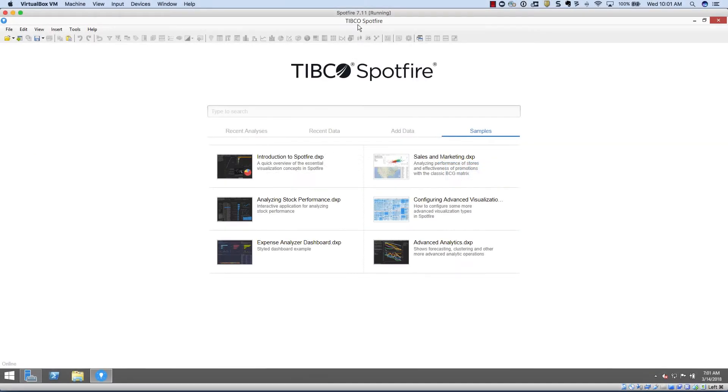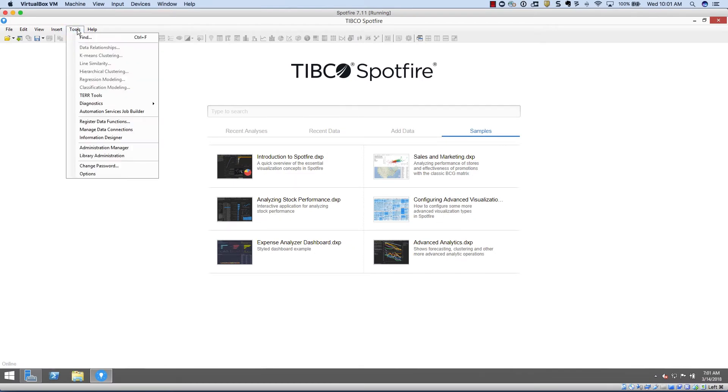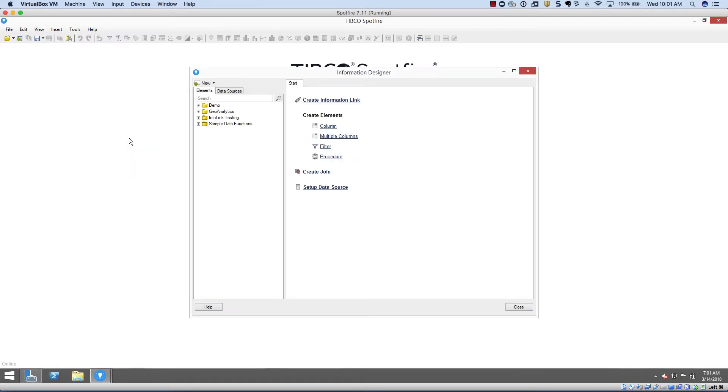The first thing you'll need to do is go into the Spotfire desktop application and open up the information designer. Inside of the information designer, you'll need to make sure you have a working information link. In this example, we'll be using the medical data information link.